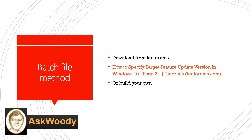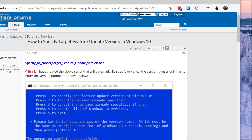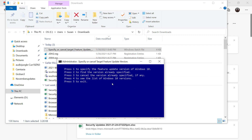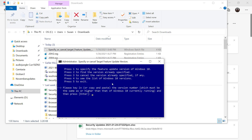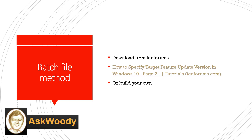You can also download a batch file from the 10 Forums that does it automatically for you. Obviously you'll want to double-check and make sure you understand what this file is doing. Then you can click on it and it'll run a little batch file on your system. You can see the information from the 10 Forums right here and download that file. It asks me to specify the feature version update that I want. I'm going to put in the version number 20H2, then press Enter, and it's indicated that it's done it properly. If you're smarter than I am, you can also build your own batch file. There are lots of ways to set that feature release version to what you want.